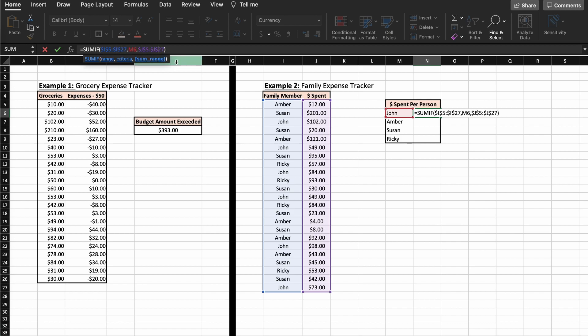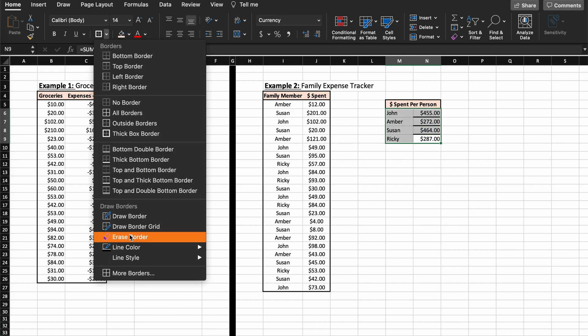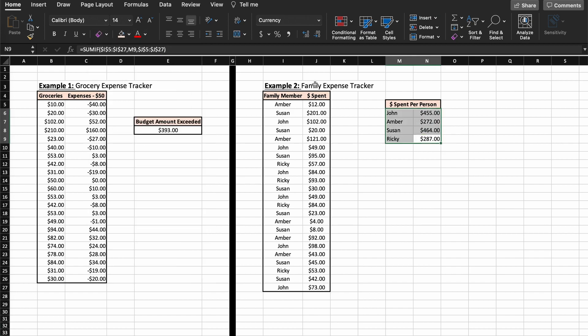All we have left to do is to drag down this formula here, and as you can see for each of these rows we are now checking for the family member stated to the left of the sum cell.